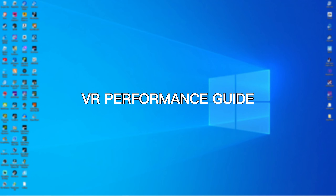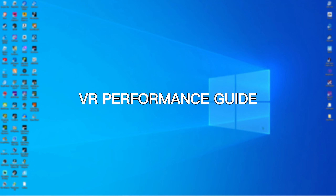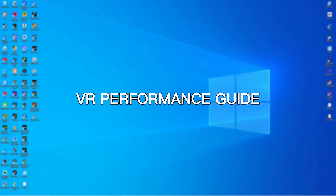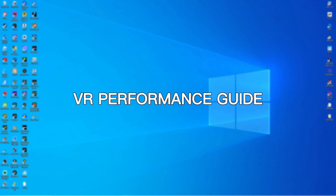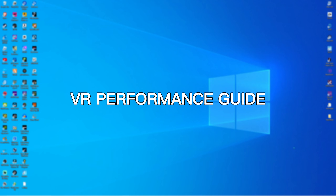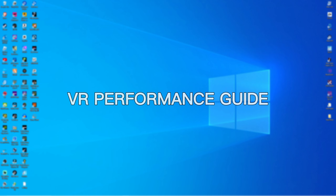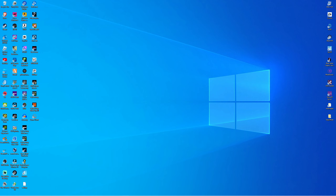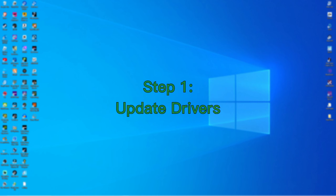What's good YouTube! Today I'm going to be showing you how to increase your VR performance in only a short amount of time. Let's go. So the first thing I want to do — if you have an Nvidia GPU — you're going to want to click on GeForce Experience.